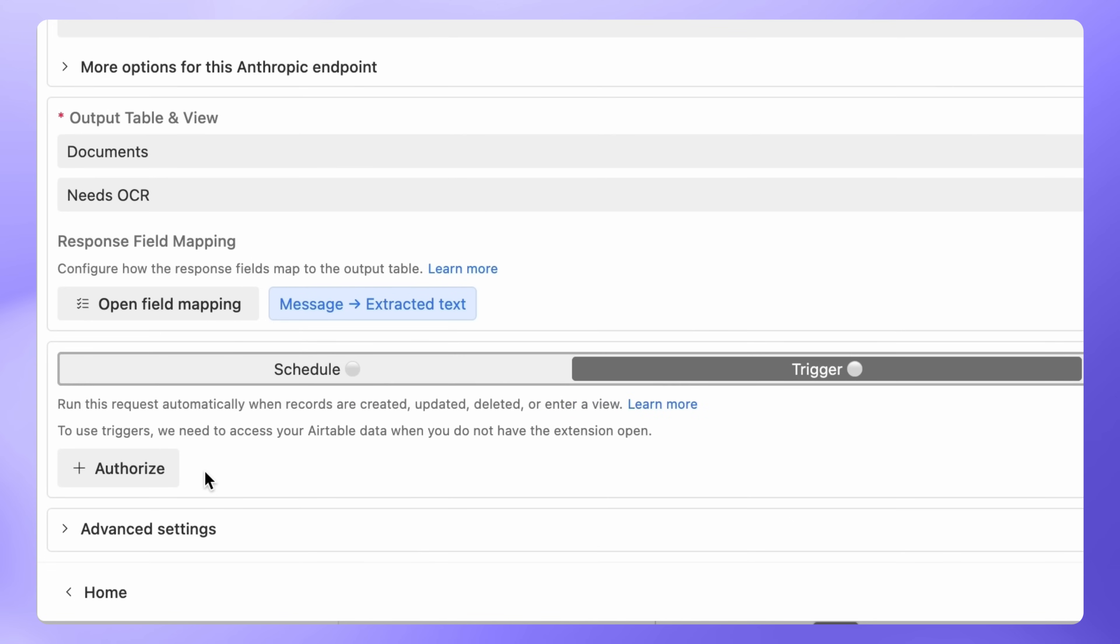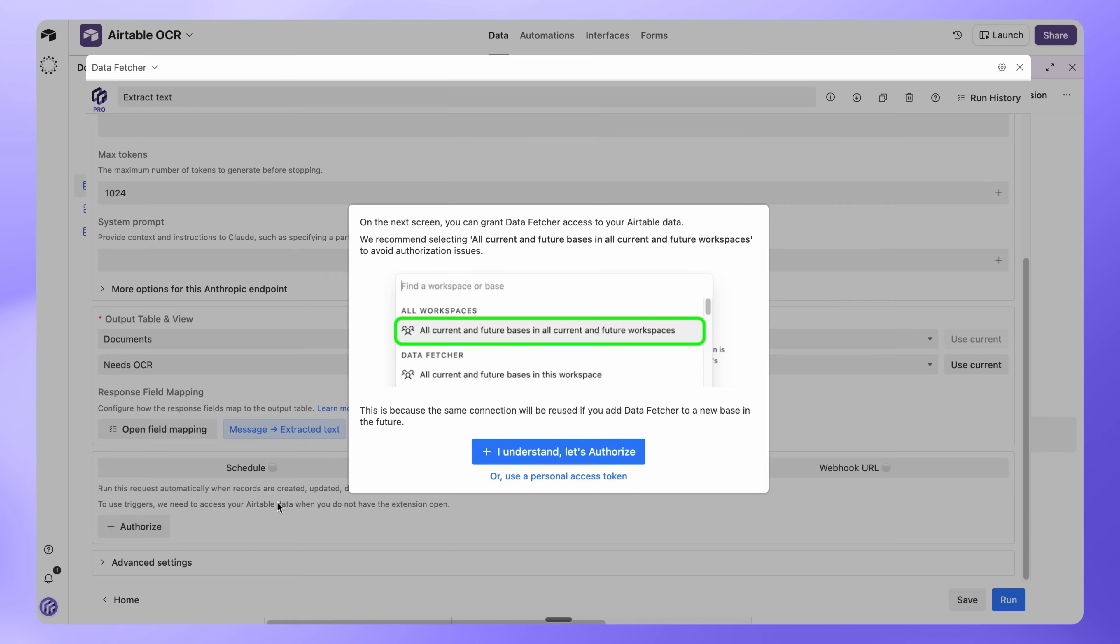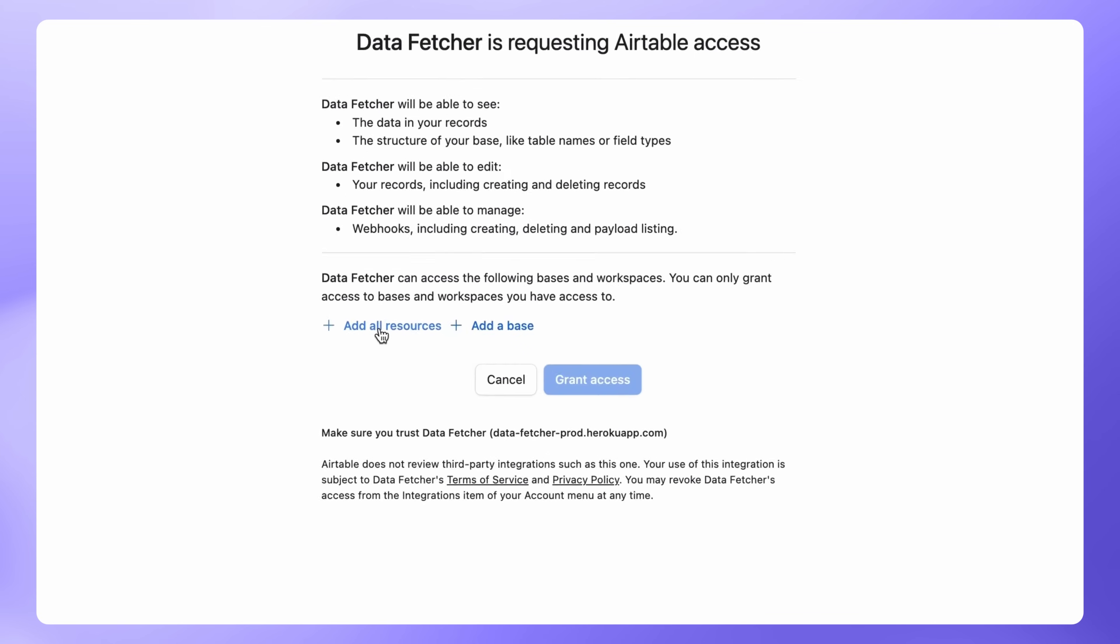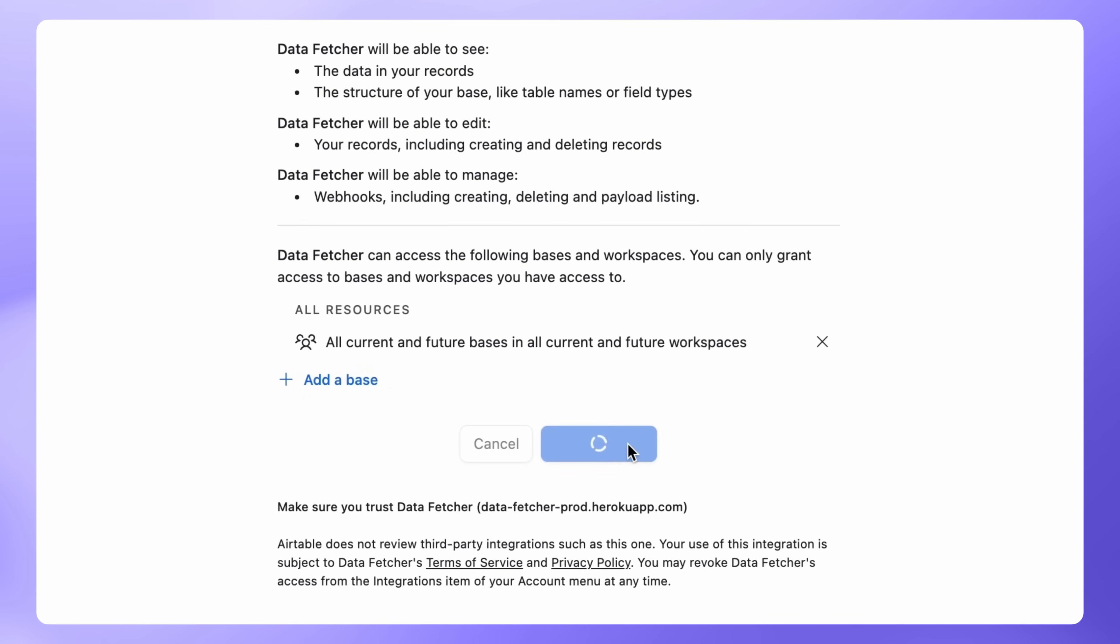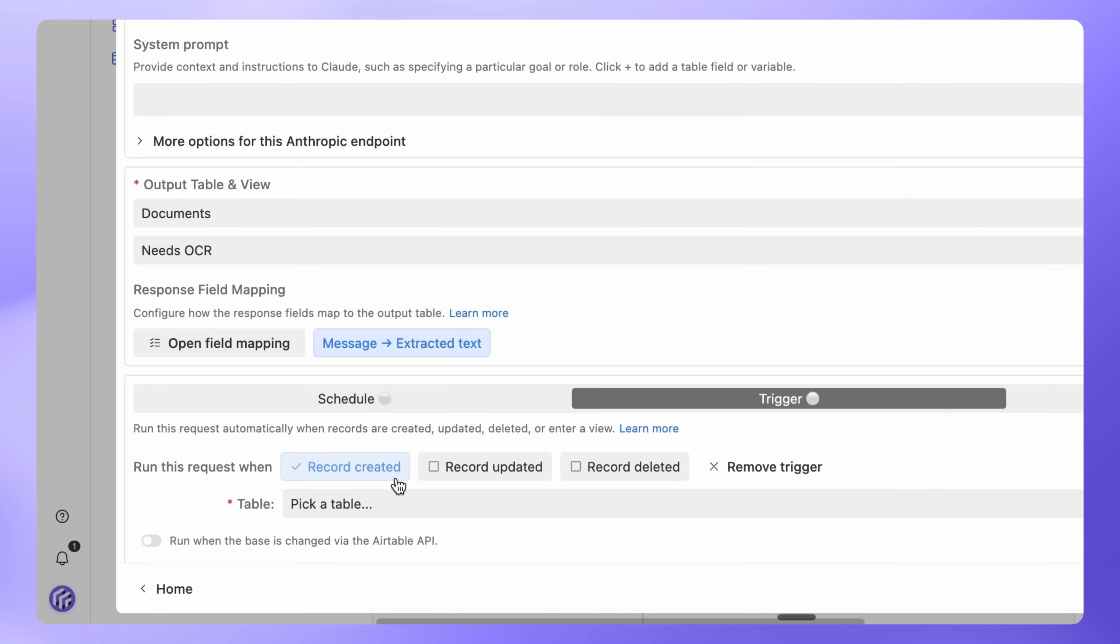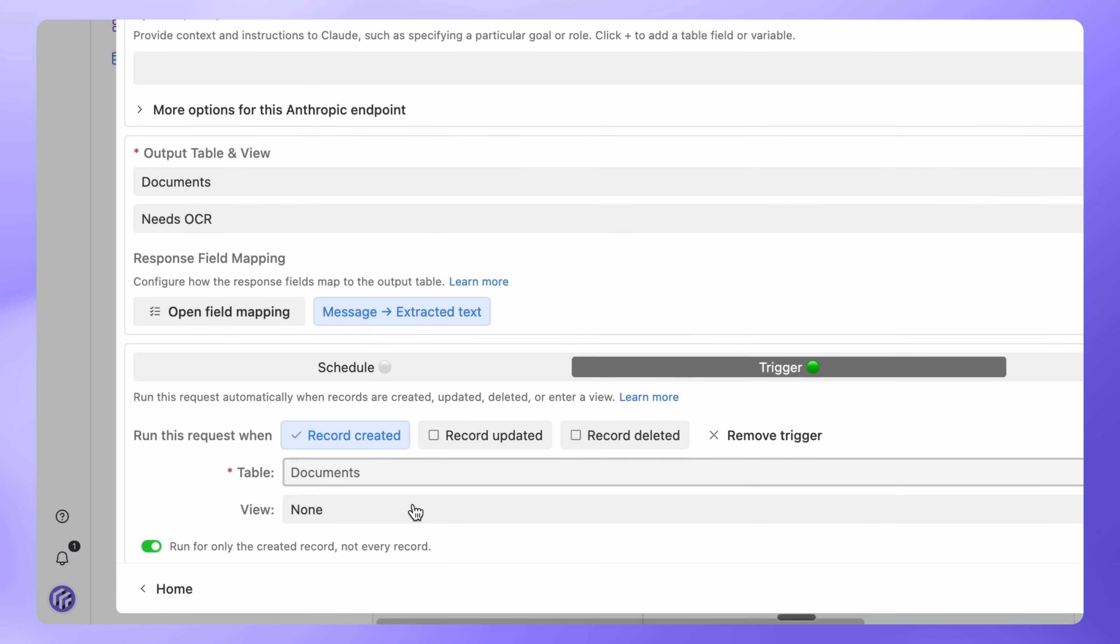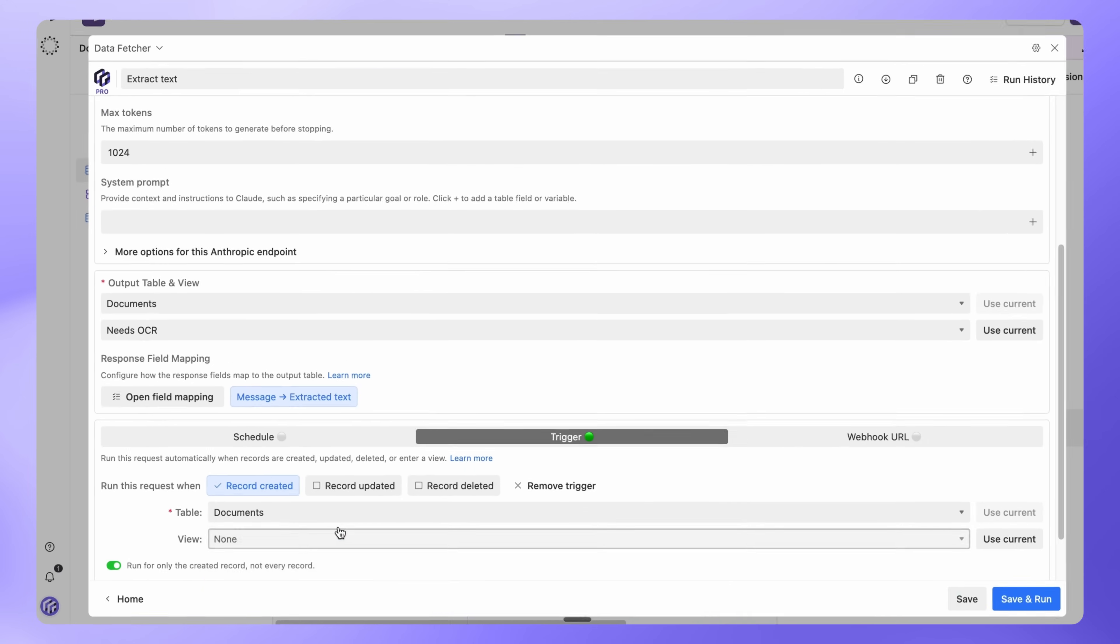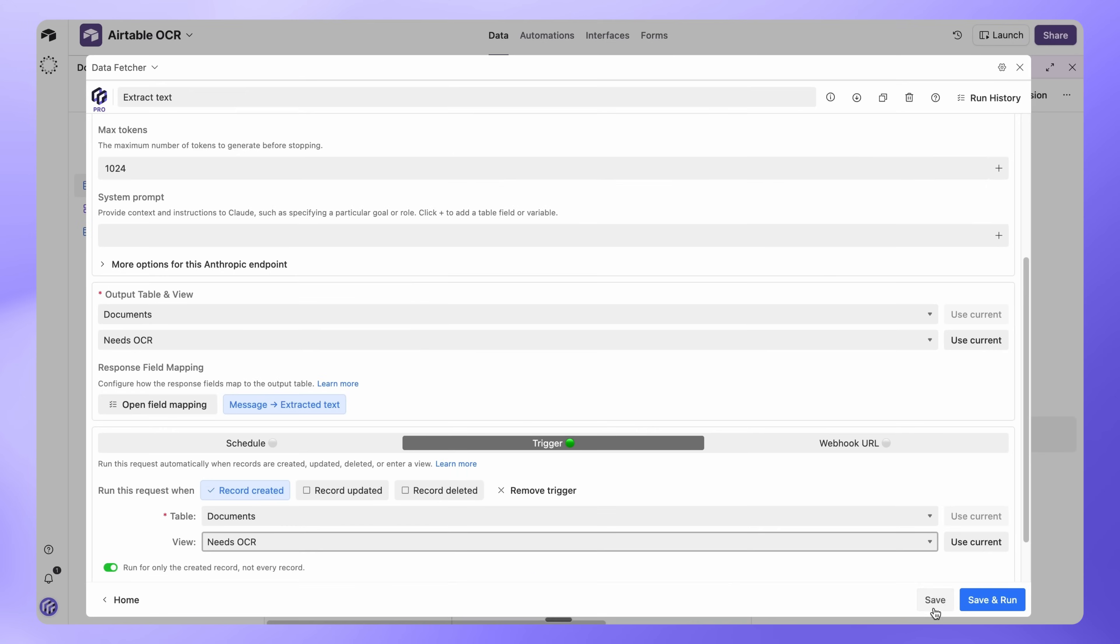Next, click Authorize to give Data Fetcher access to your Airtable base. In the Authorization window, select All Resources, then click Grant Access. Now you can create the trigger. Select Record Created. Choose Documents under Table and Needs OCR under View. Finally, click Save.